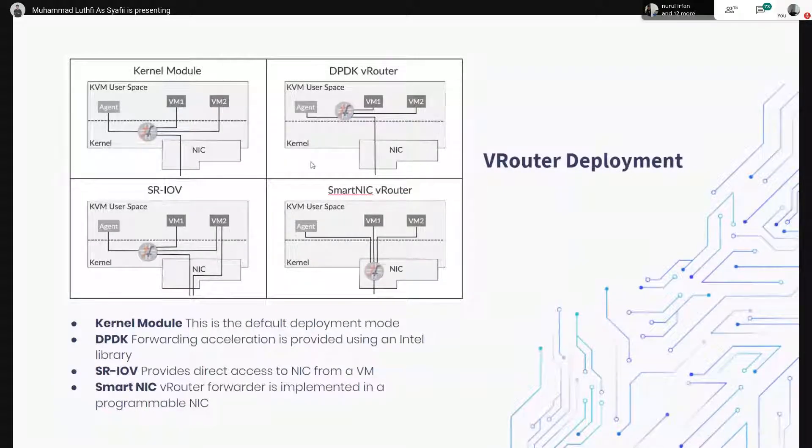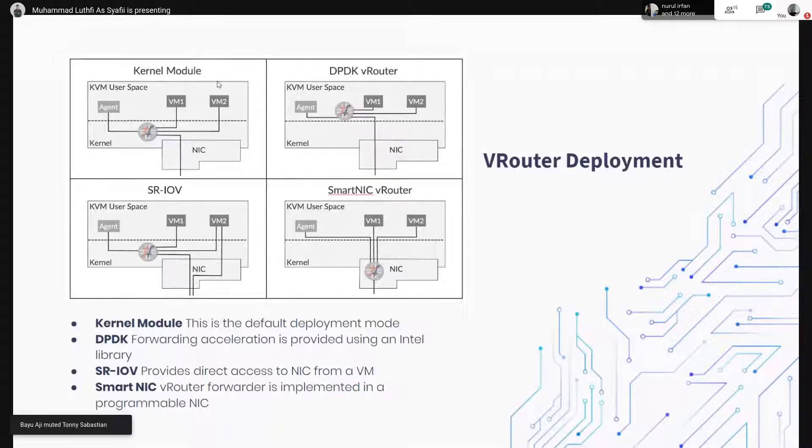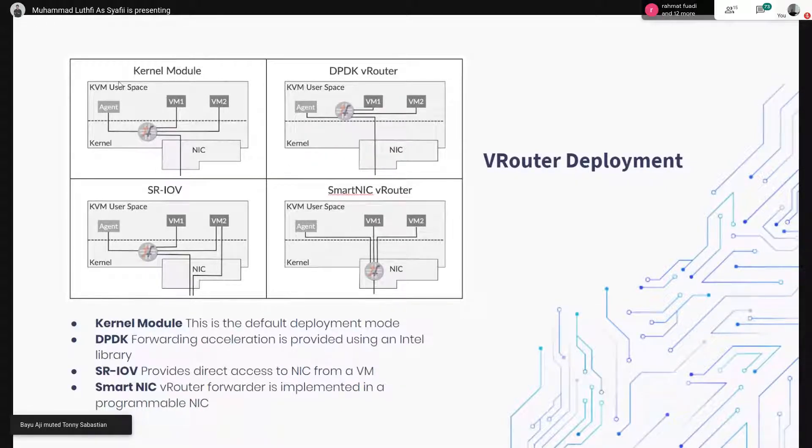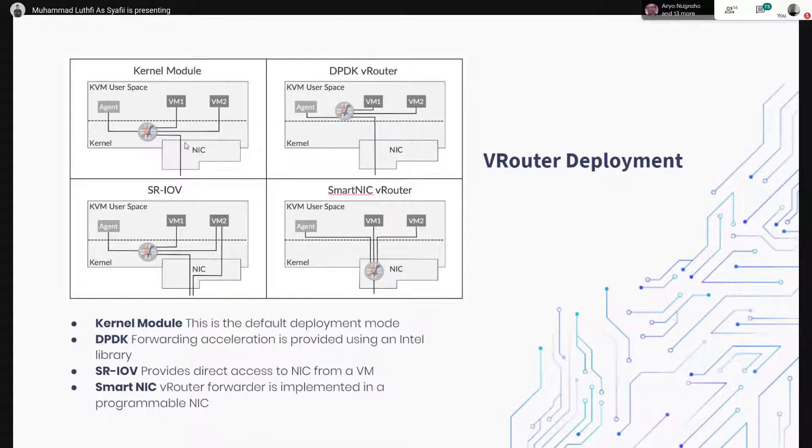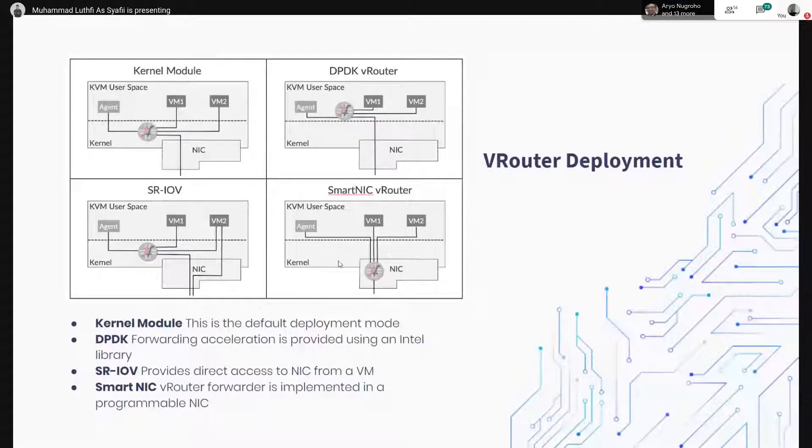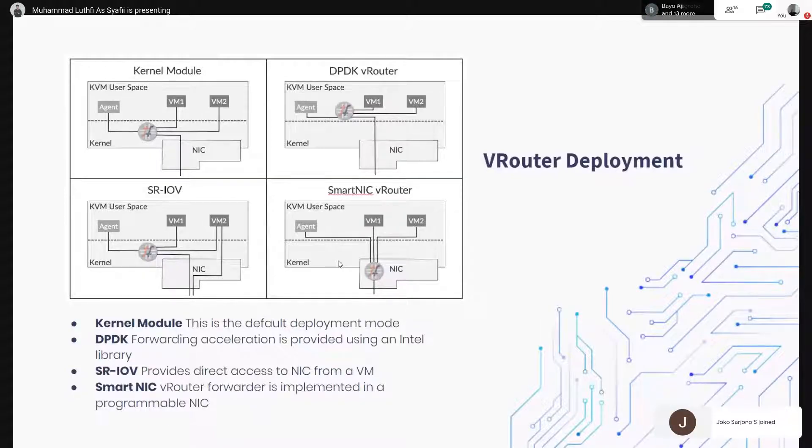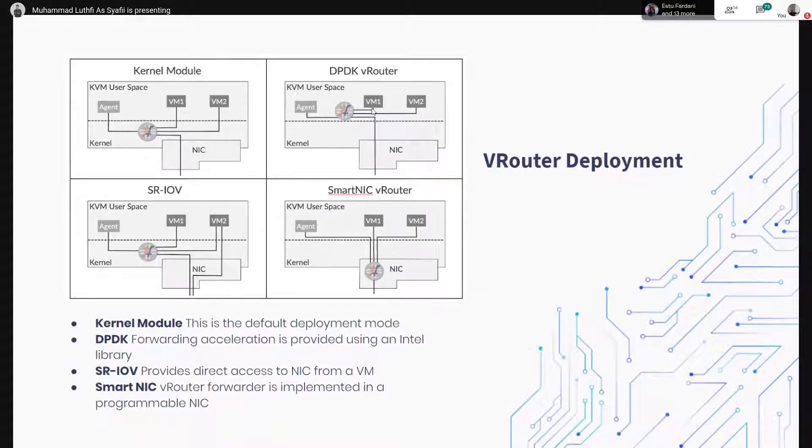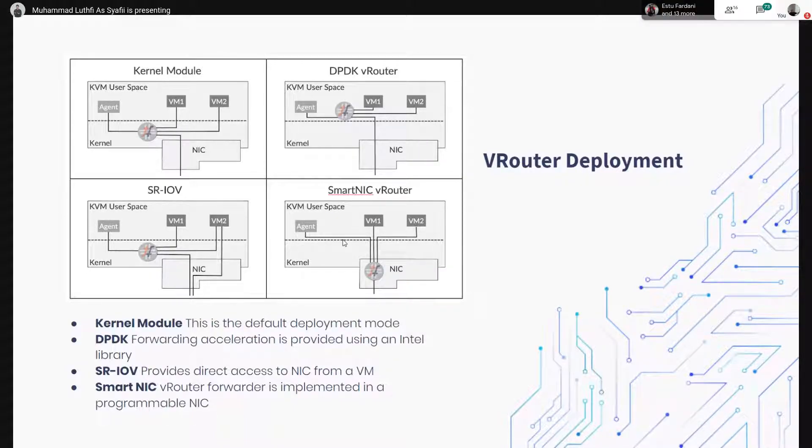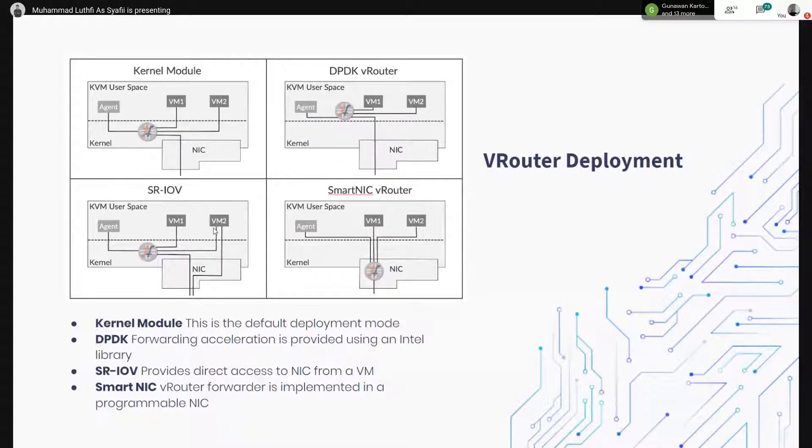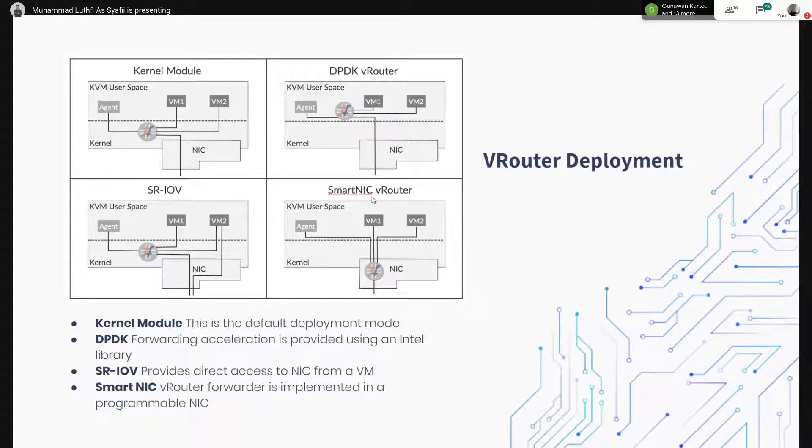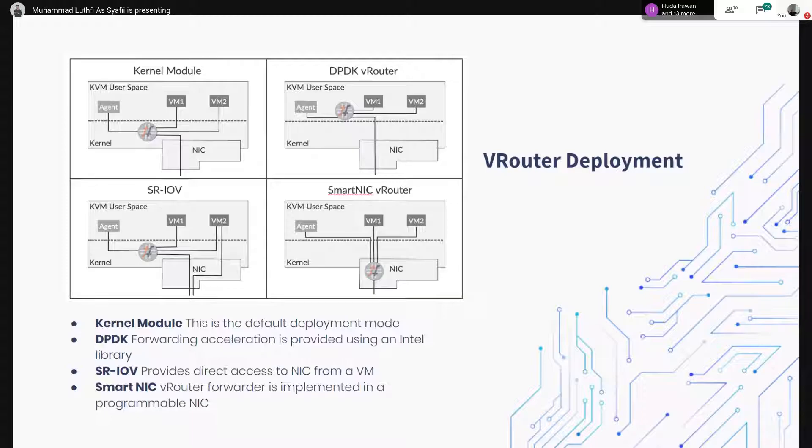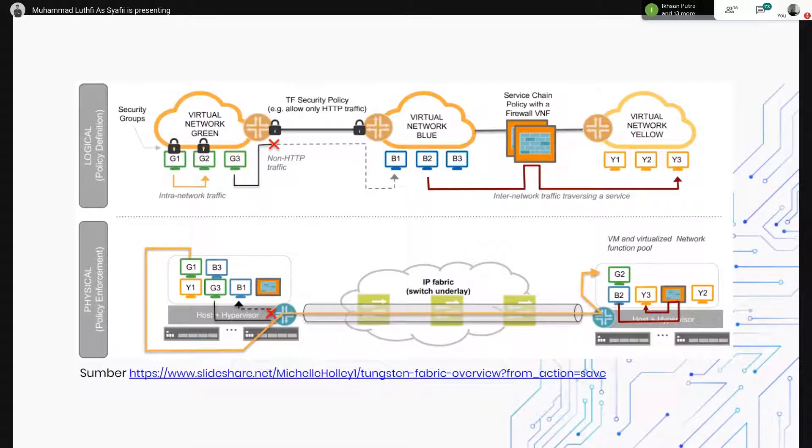Di sini untuk v-router deployment itu ada empat cara. Default-nya itu menggunakan kernel module. Selain itu kita bisa tambahkan menggunakan DPDK. DPDK itu untuk mempercepat proses datanya, menggunakan modul Intel. Ada juga SR-IOV, kemudian ada SmartNIC, itu fungsinya untuk mempercepat proses data.